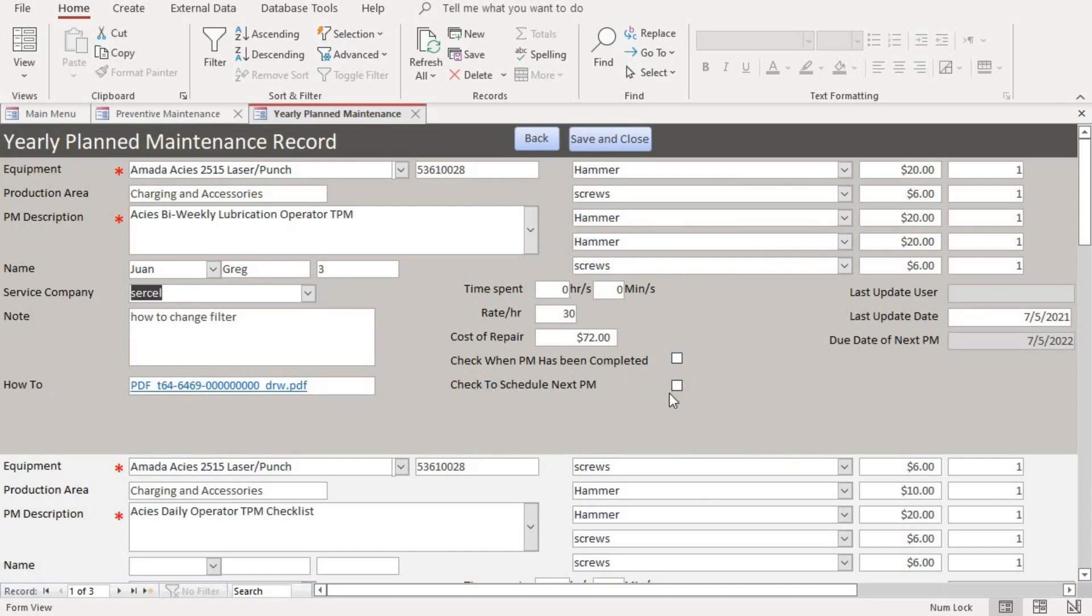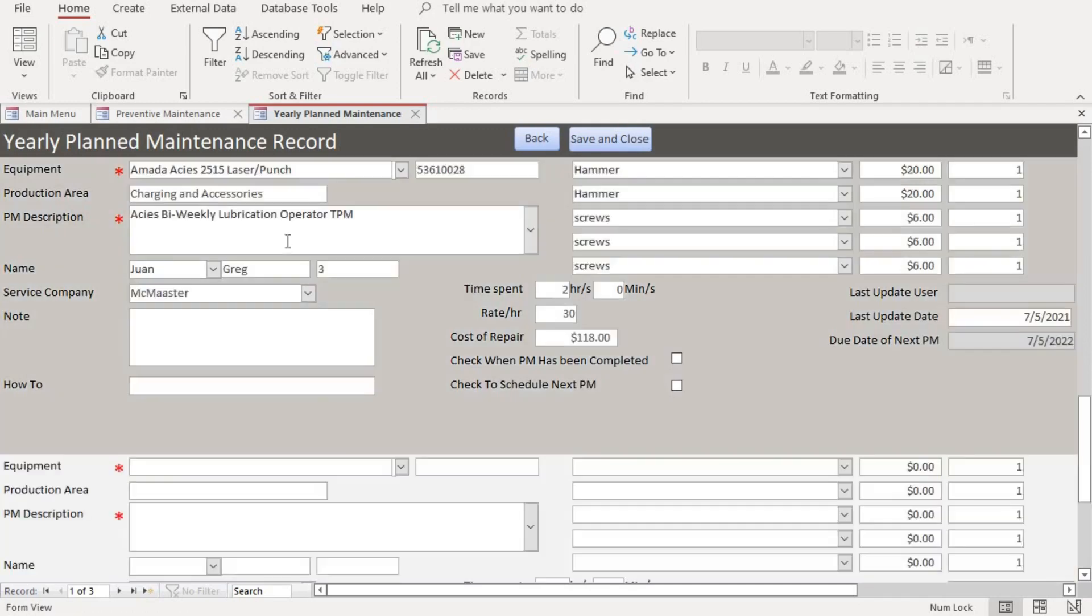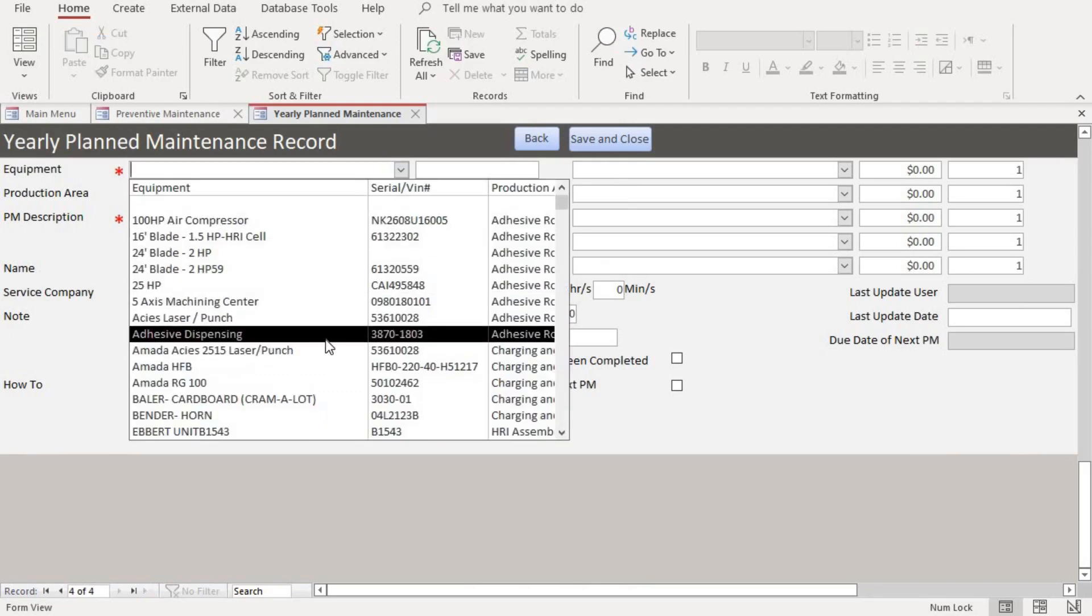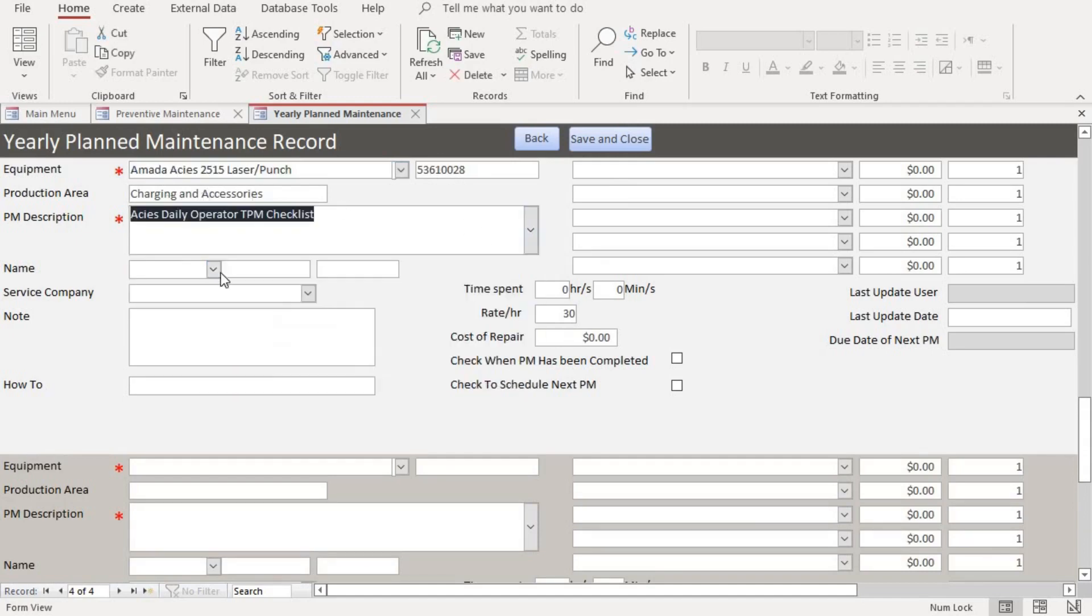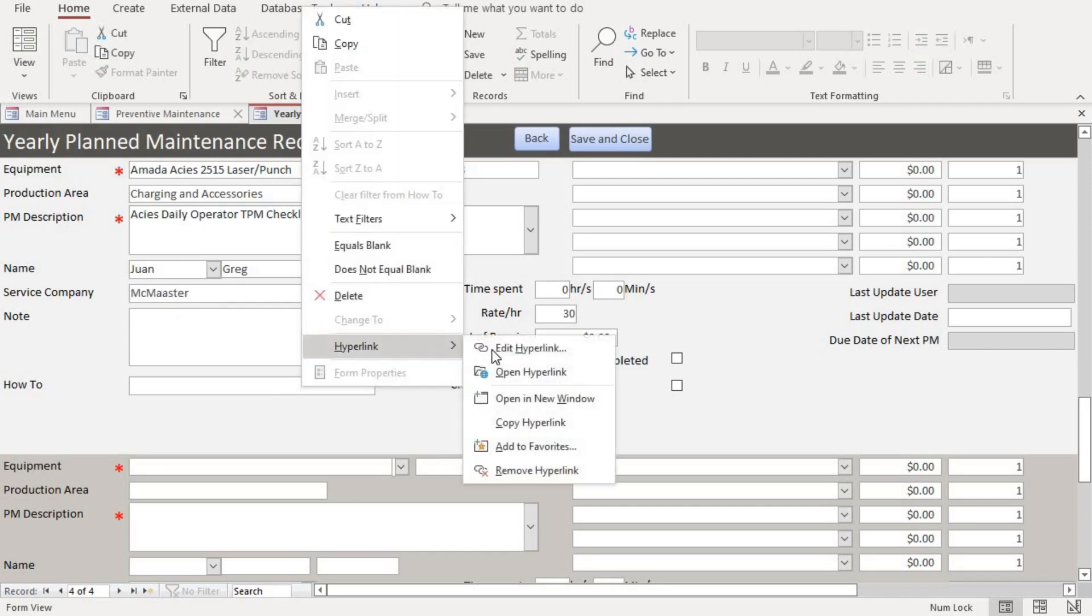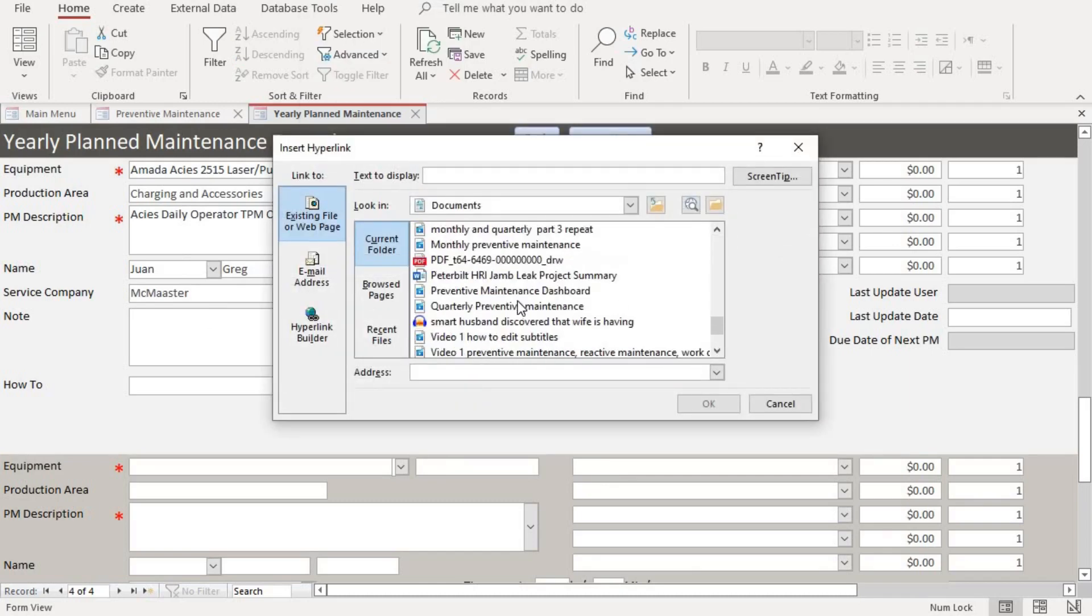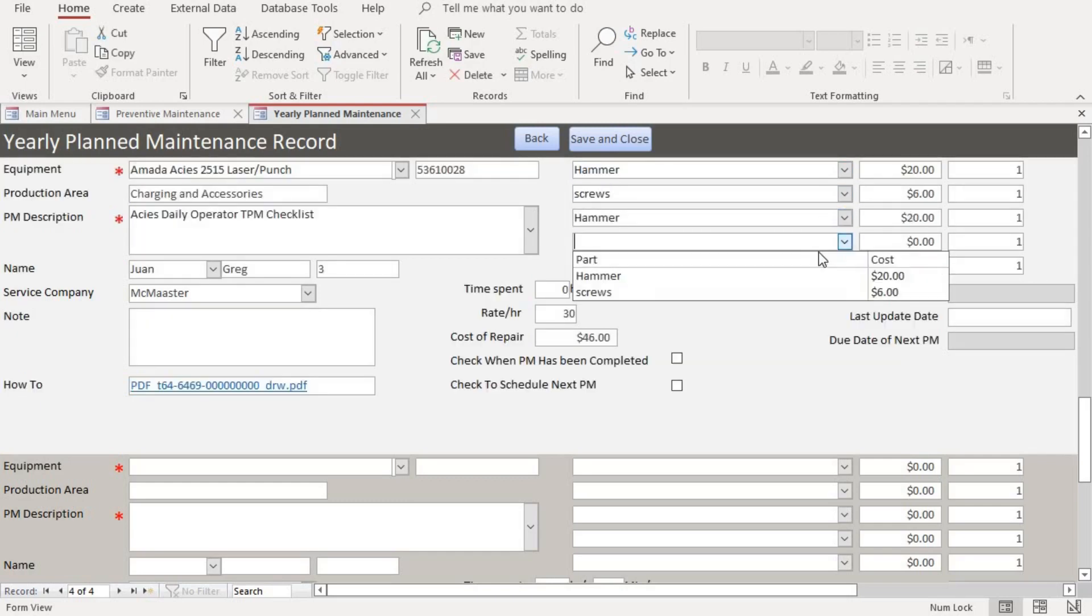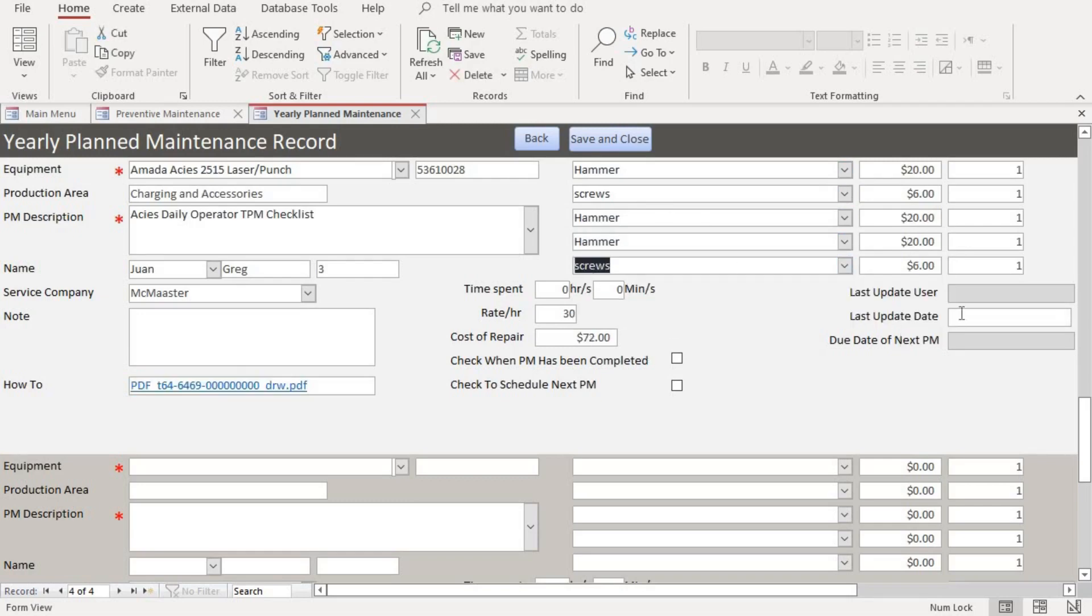So right now we just want to schedule a yearly PM. So in order to do that, we scroll to the bottom of the page and we pick the equipment. It auto populates the serial number and the equipment. We put in the PM description, the name of the maintenance tech. If we have a service company that's performing the task, we put it there. Add notes. Here is a hyperlink. We can add a hyperlink if we have one. If we want to attach a document, we can do that here. And then we can add the parts. Say if you have a part that you use in performing the maintenance, you can add the parts right there.